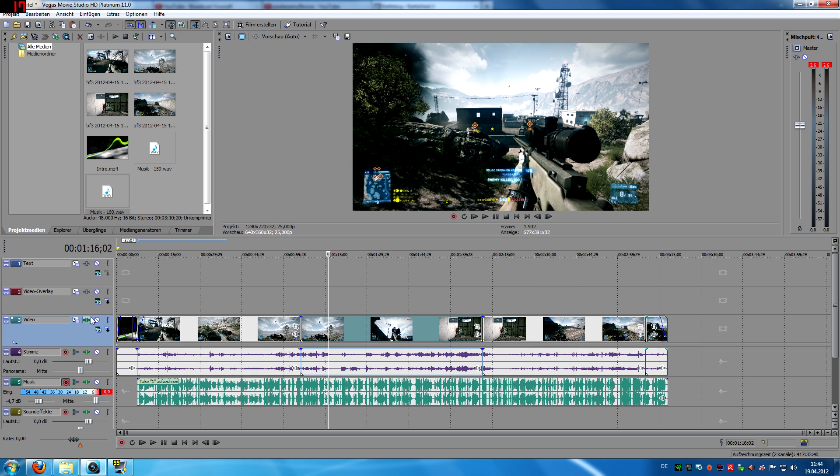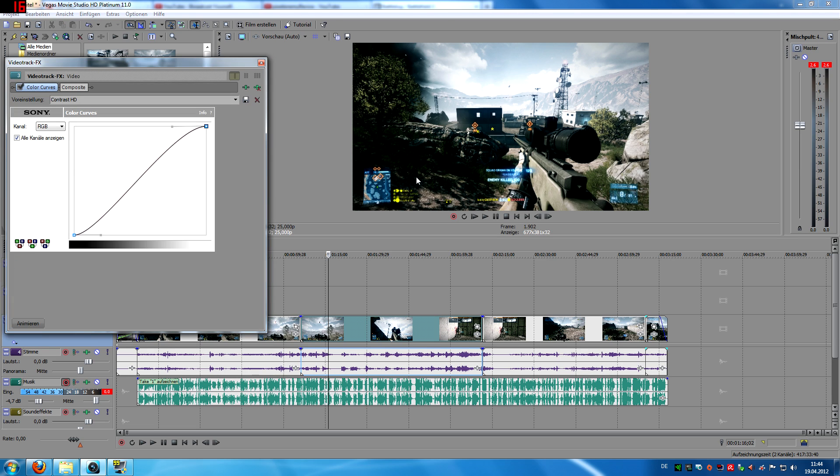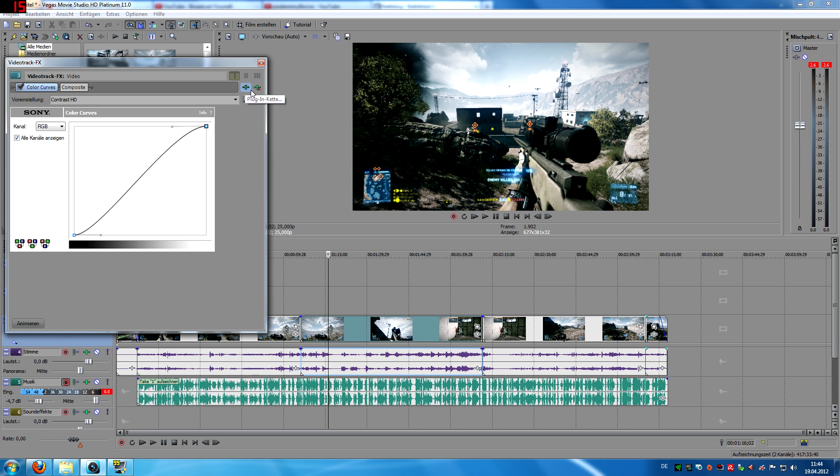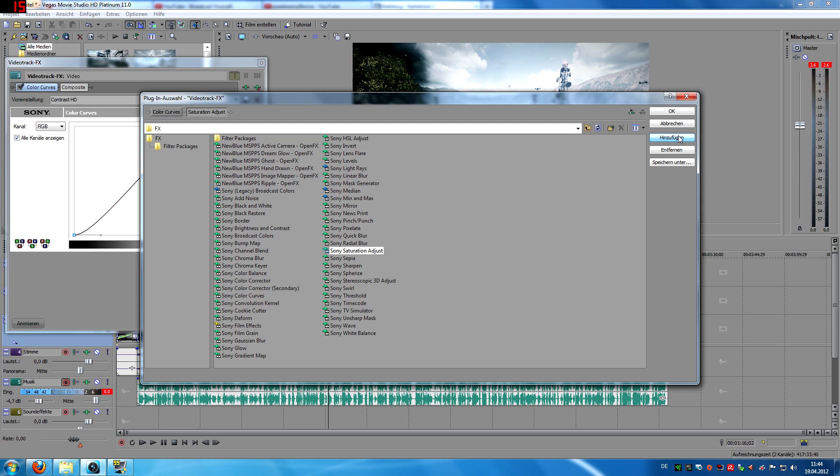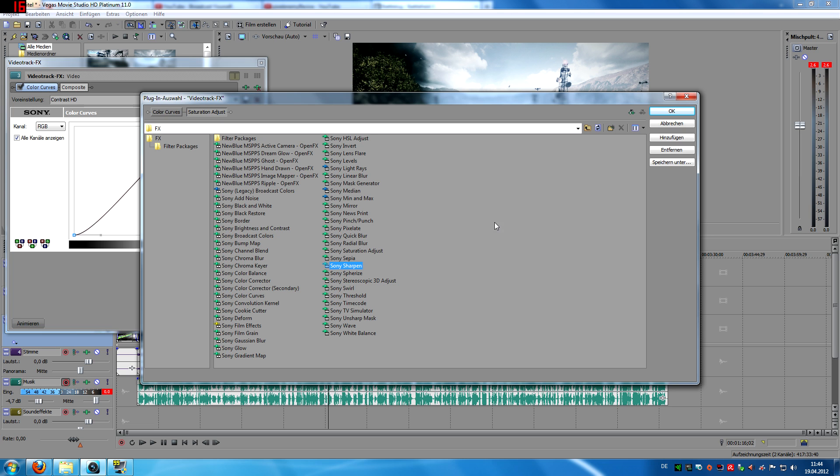So if you want to do a montage there are also other stuff. For montages I'm basically always using Sony Saturation Adjust. So add that and some use Sony Sharpen right here. I'm not using it, I'm not a big fan of it. You can use it if you want to, it sometimes looks really good but not for me.